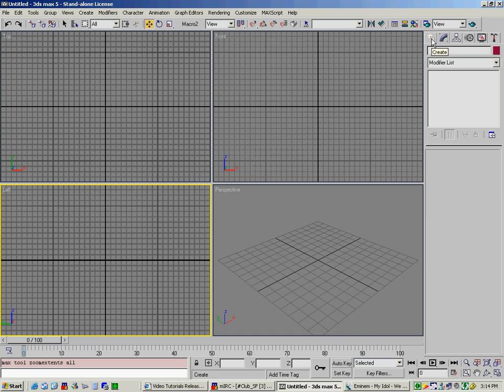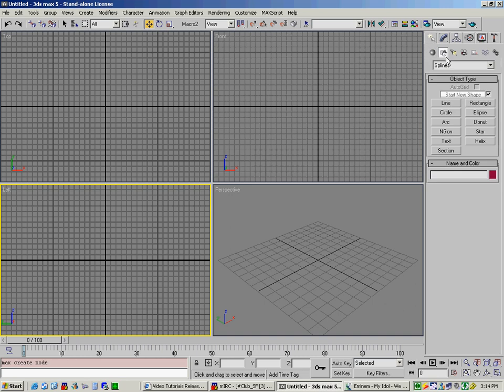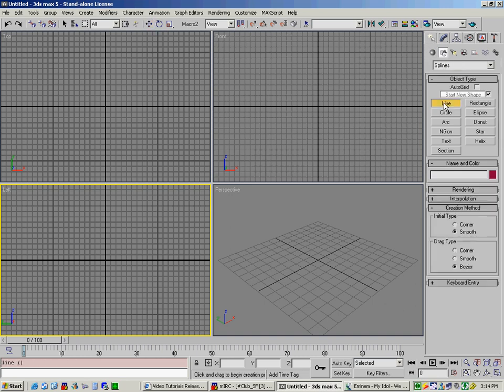That is simply go up to create, to shapes, and then line. Now under line, you've got to make a couple of selections to make it look like an actual wing. You've got to have initial type to smooth, drag type to bezier.